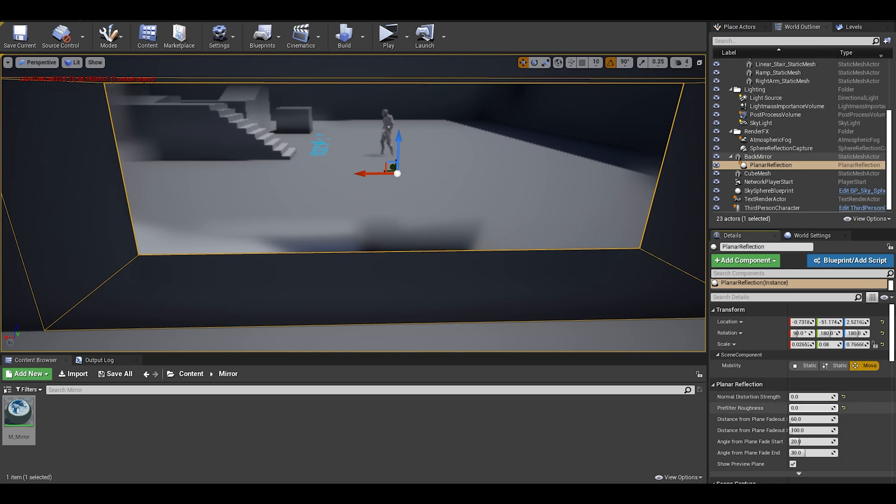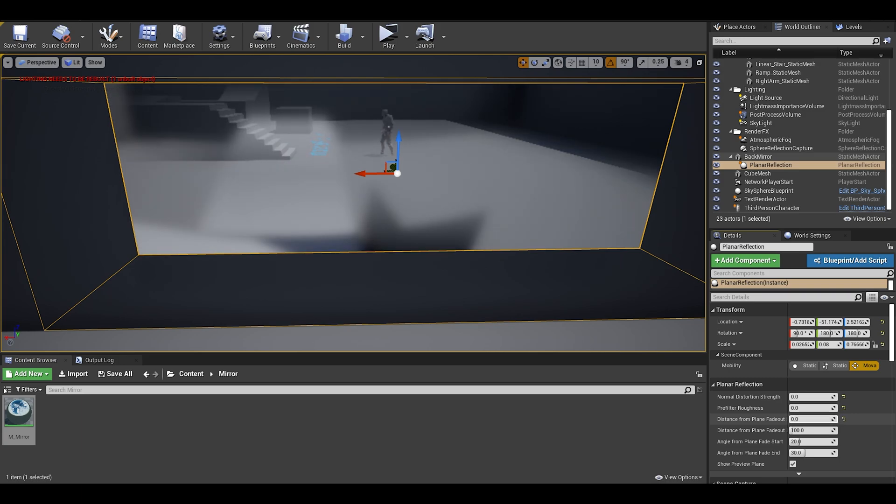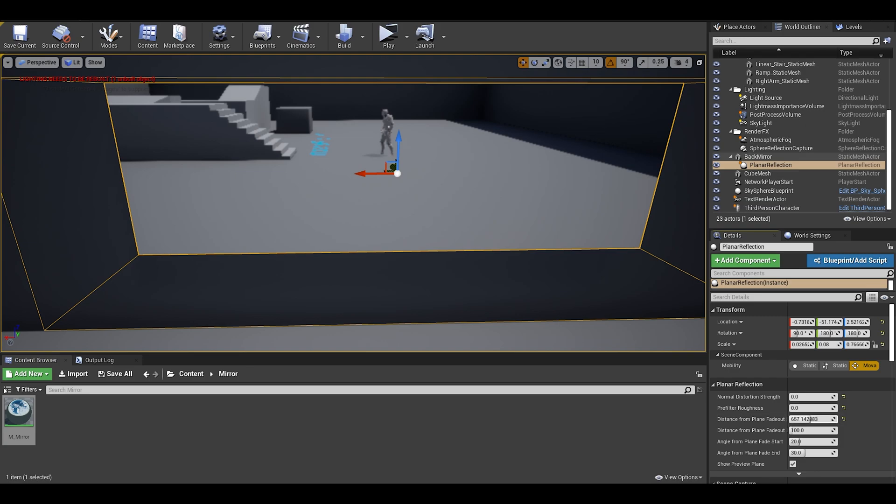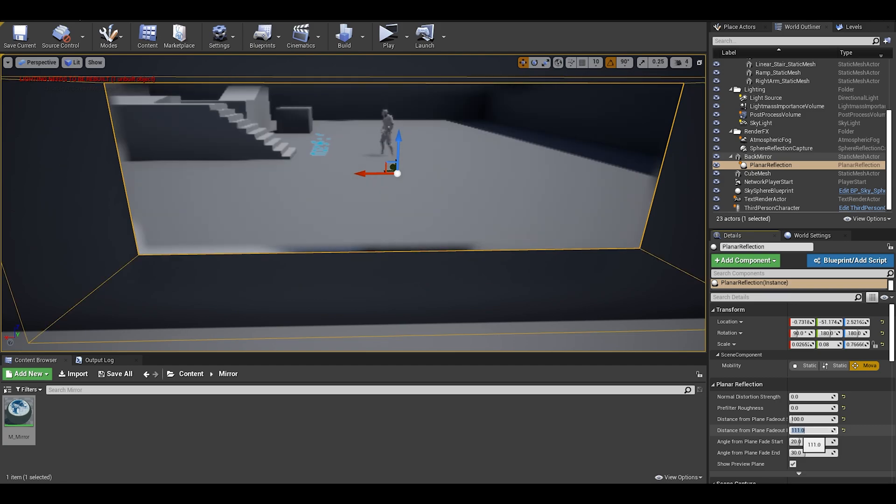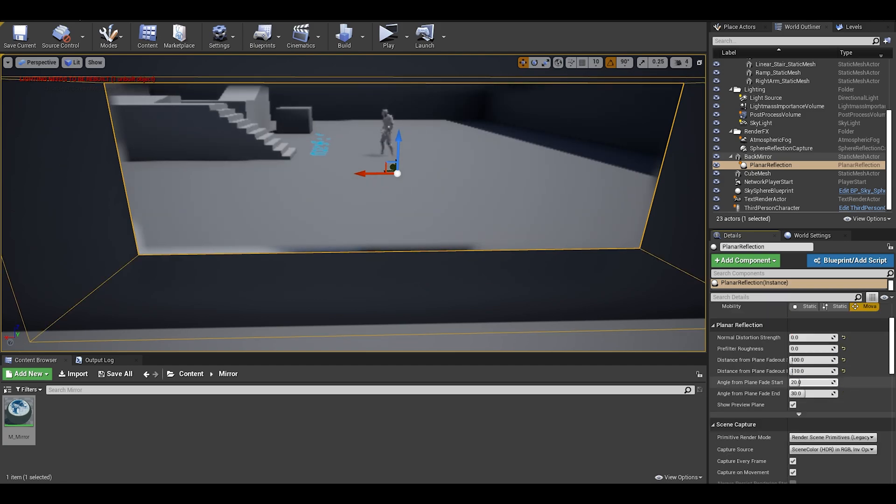Now, the distance from the plane fallout fades the planar reflection depending how far away you stand. I like to keep it at around 100 to 110. We have angles which is the same as the distance fade, I just like to keep it the same.